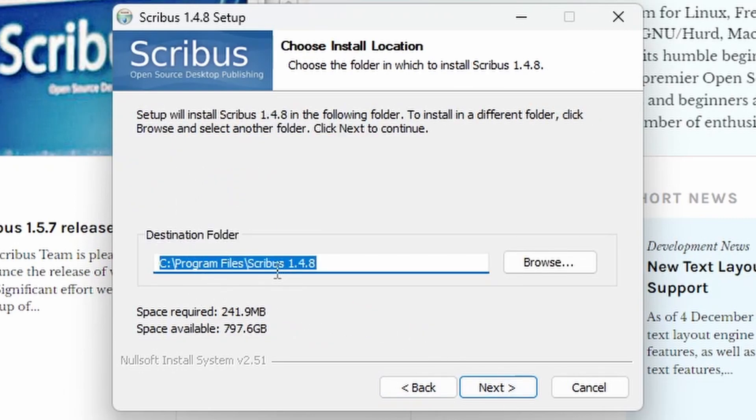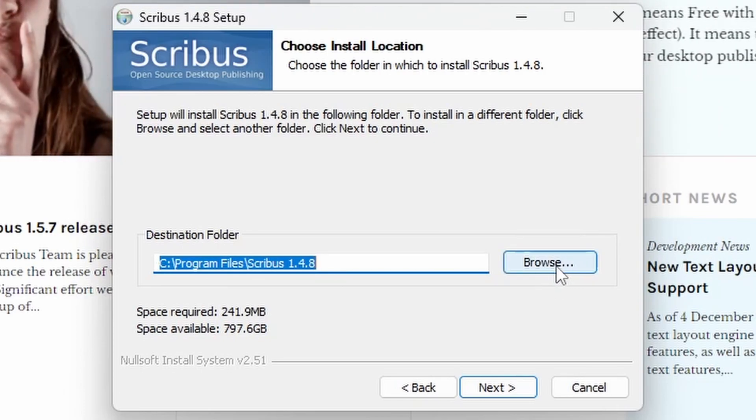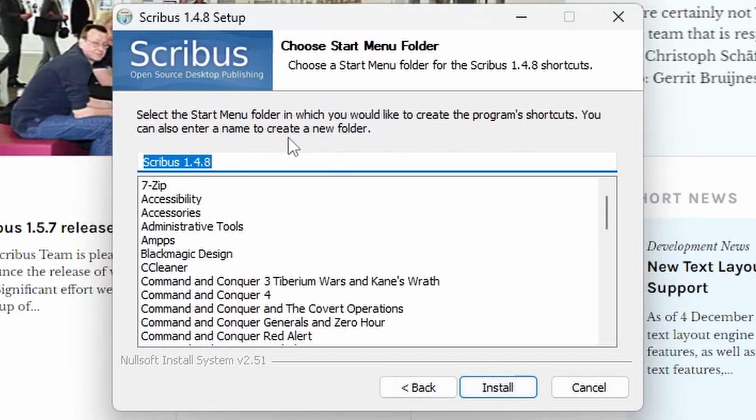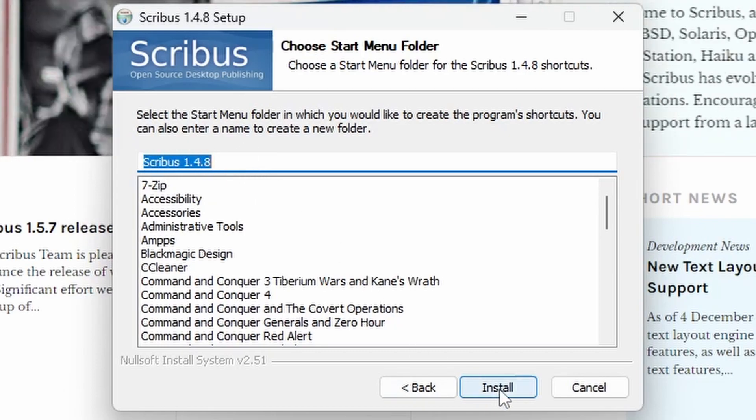Default location is Program Files slash Scribus 1.4.8. You can browse to a new location by clicking this button if you want to choose an alternative location. Once you click Next, it'll ask you what you want in the Start menu folder. Scribus 1.4.8 is the default, so we're going to leave it as that, but you can change it to whatever you would like.